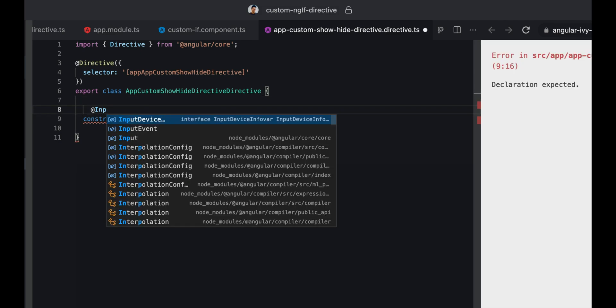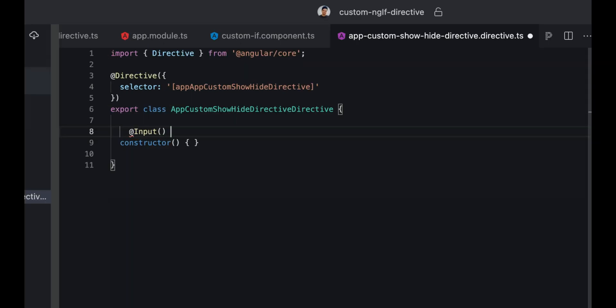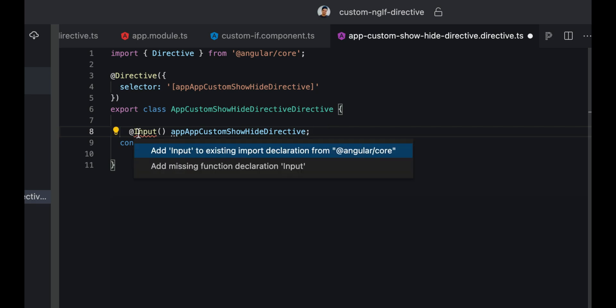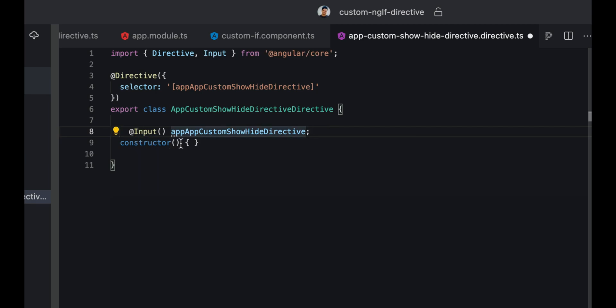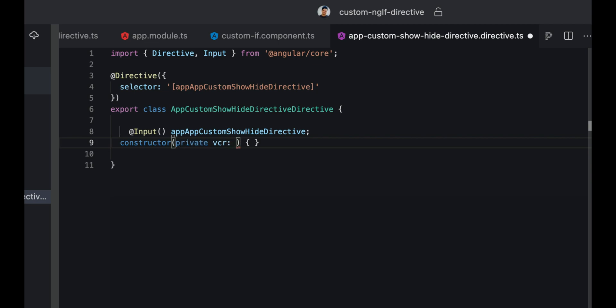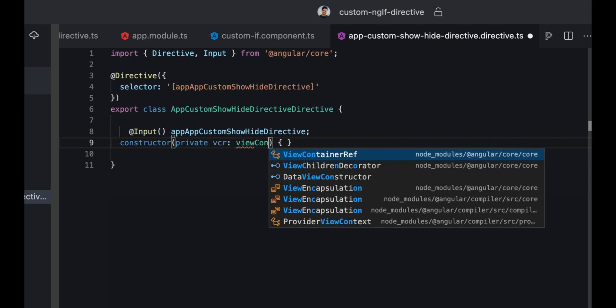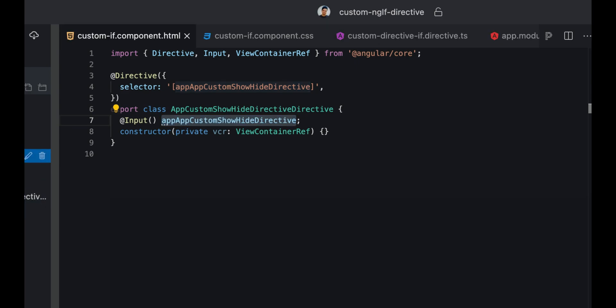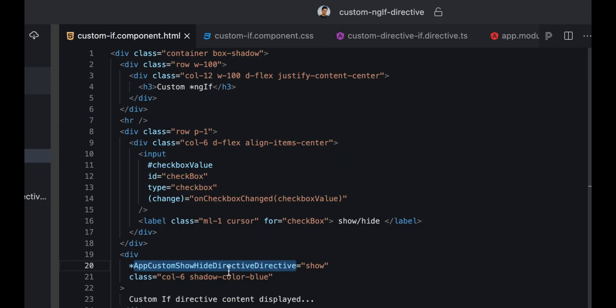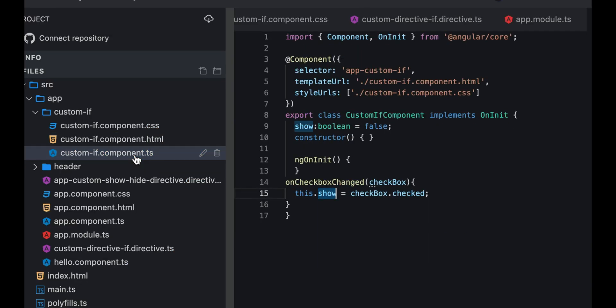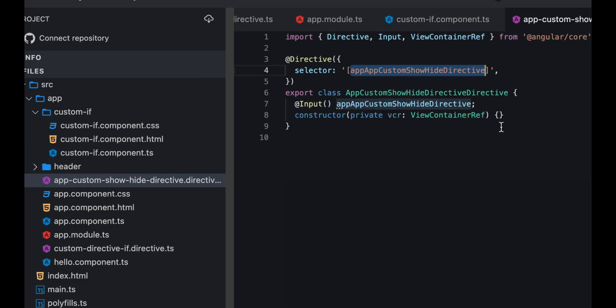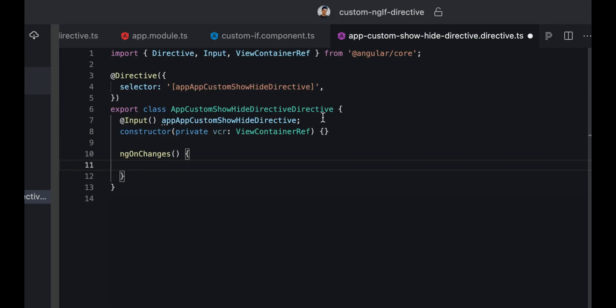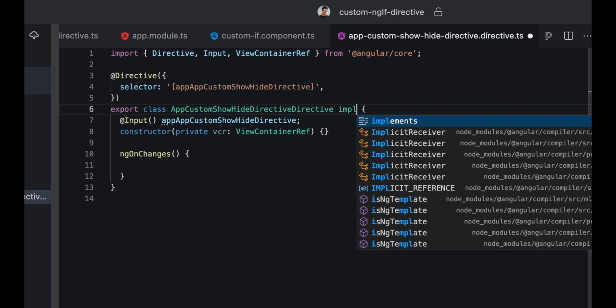If I go to my directive, first of all we're going to receive an input. The input is going to be the same as the directive name here. We just need to import this input from core, and we also need a view container reference. Now we have this variable which is going to get the value true or false from the HTML that we're going to pass from here. Let's check whether we're getting this value here or not.